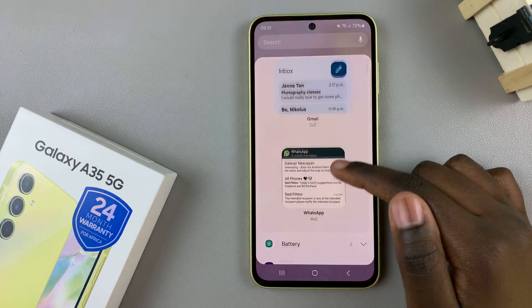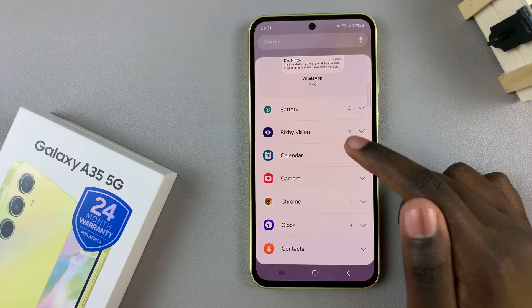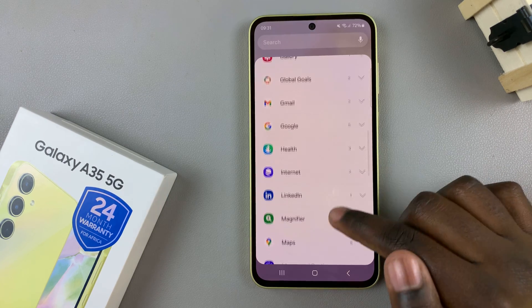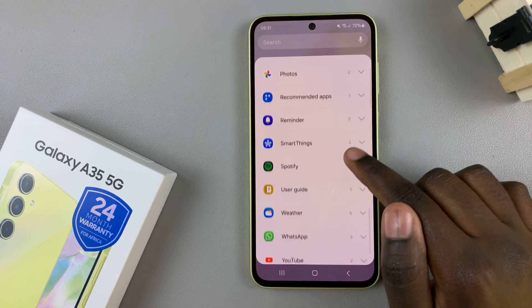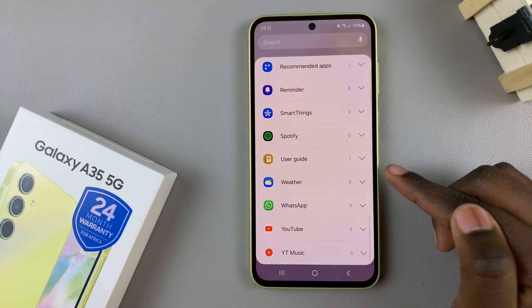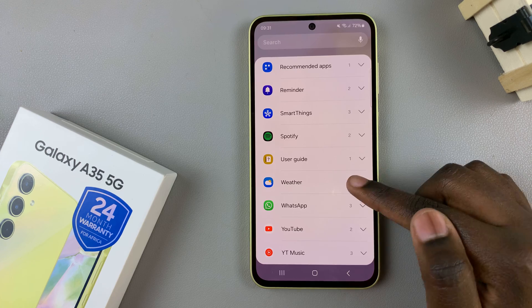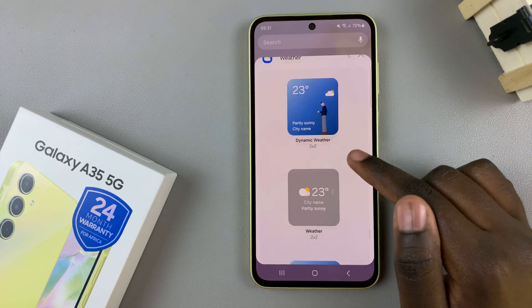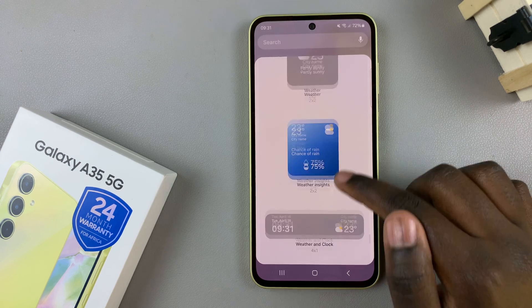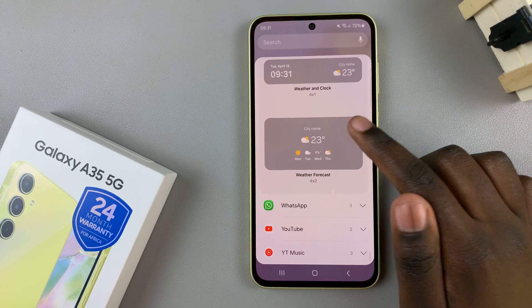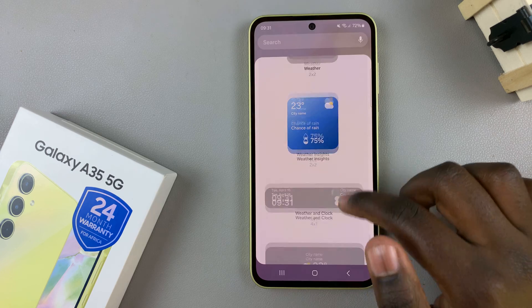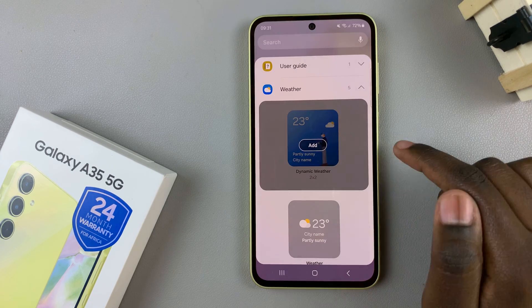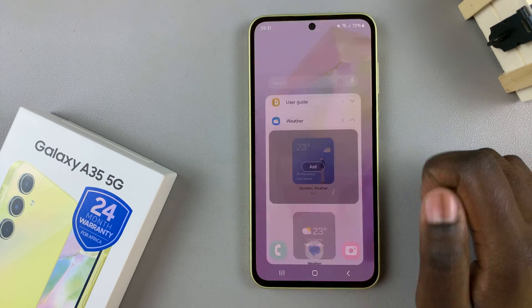From here, scroll through the various categories until you find weather. Once you've found it, tap on it to view the different options that you can use. Select one that suits your preferences and then tap on add.